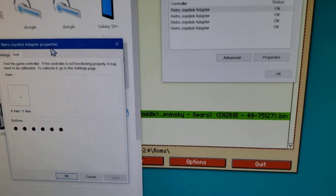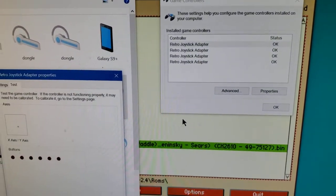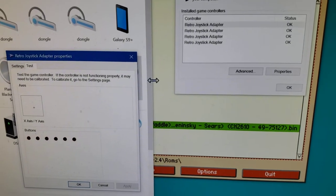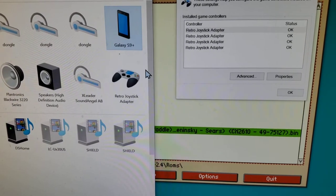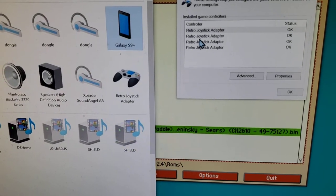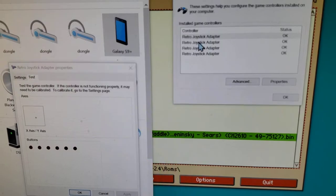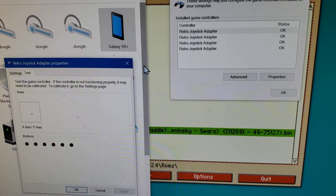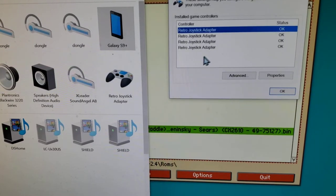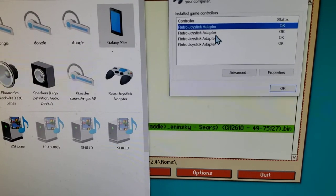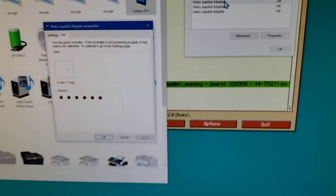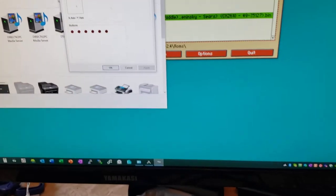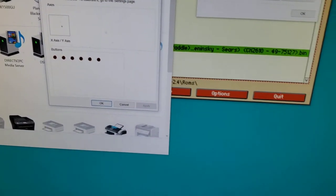Same thing with number two. If I go to number two here, close this one out, we go to number two. Now joystick paddles one and two don't change.